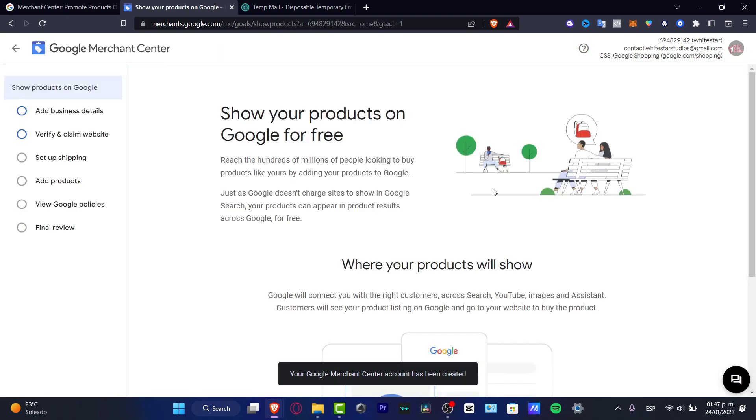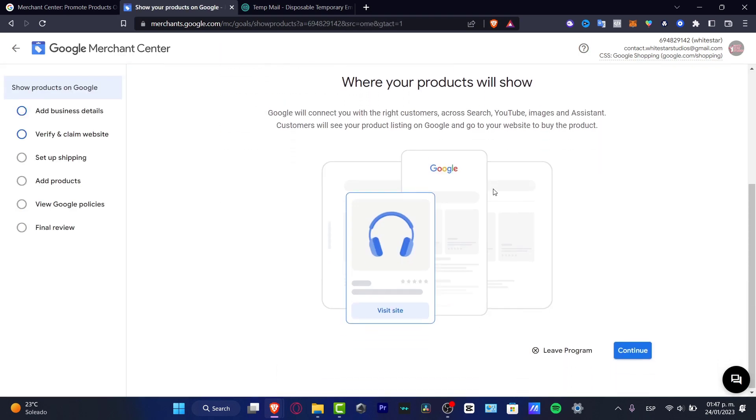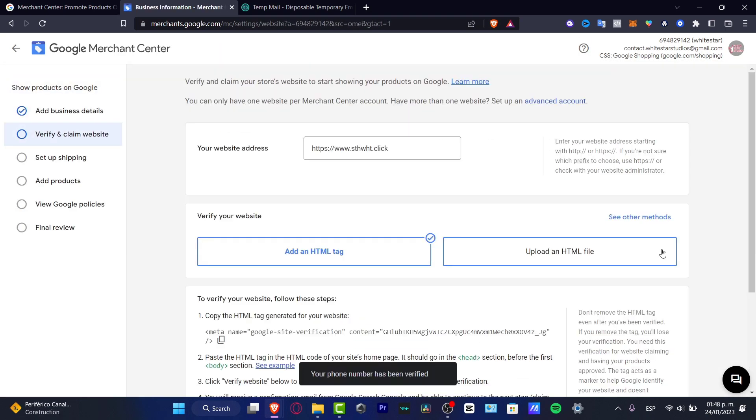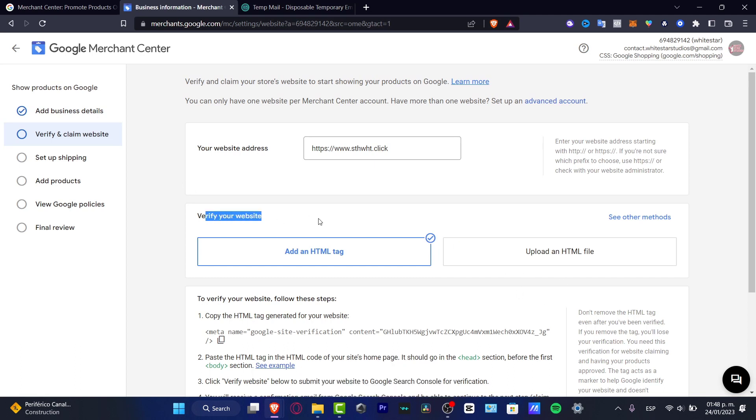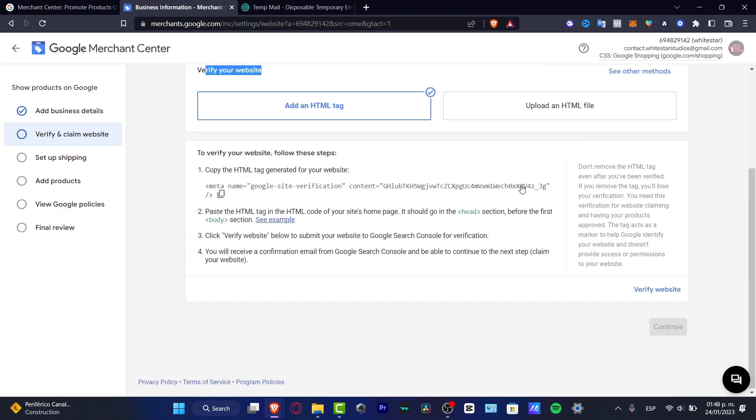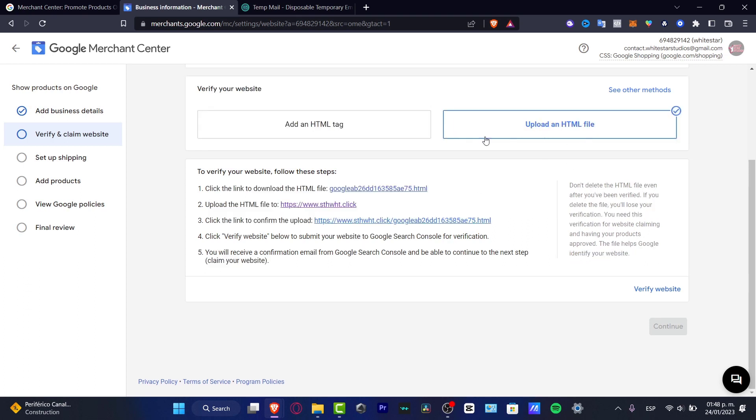After I added my information about my website, it says verify your website. What you want to do is add this HTML tag into your website. I want to upload an HTML file. Click the link to download this file, upload the HTML file to this section, and click the link to confirm the upload.